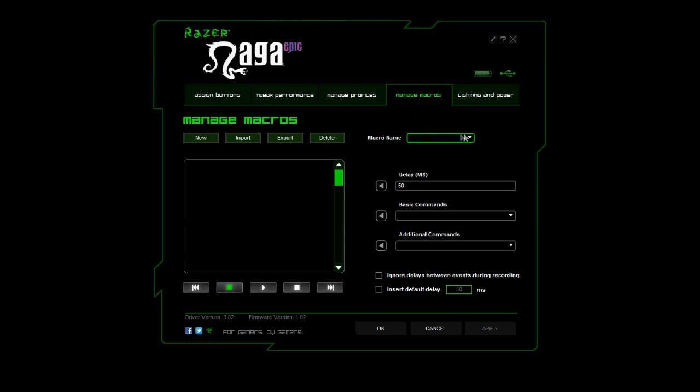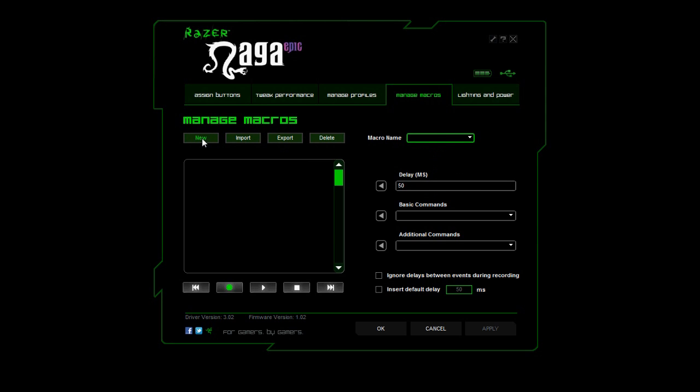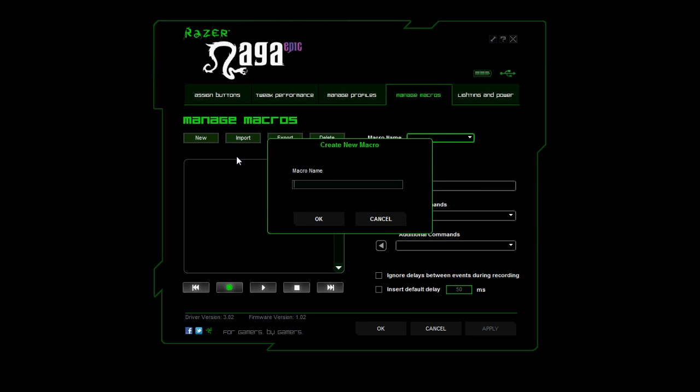First thing you want to do is go to manage macros, just like my first two videos. After that, you're going to want to create a new macro. Name it whatever you'd like.